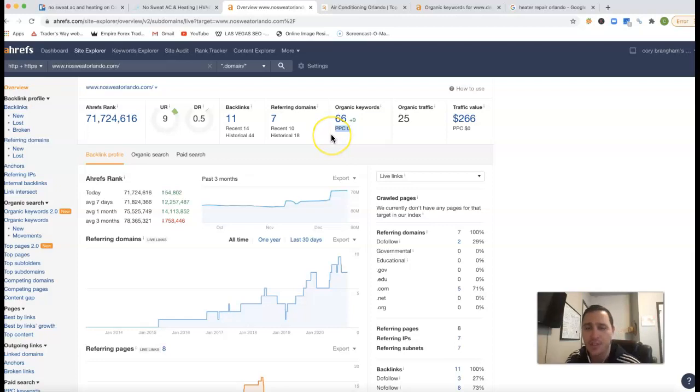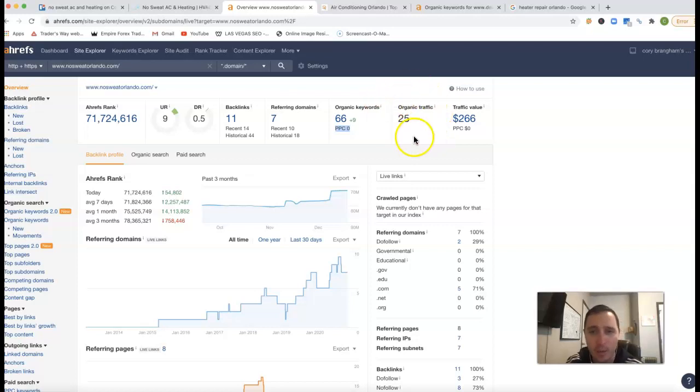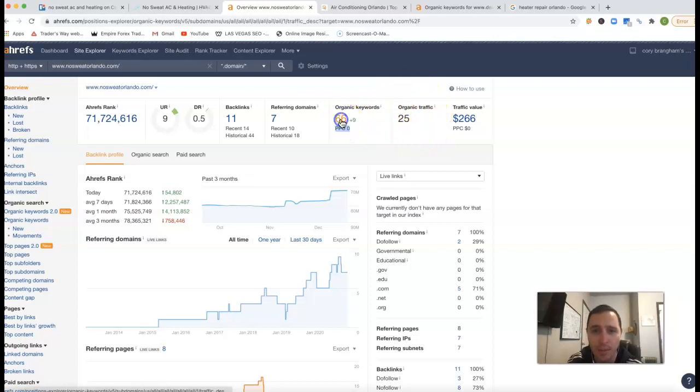So it looks like you're being found for 66 keywords which is pushing back about 25 clicks to your website every month. We can actually go in and see where these clicks are actually coming from.